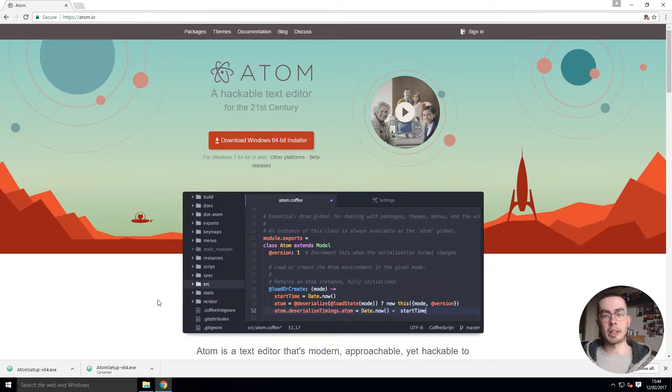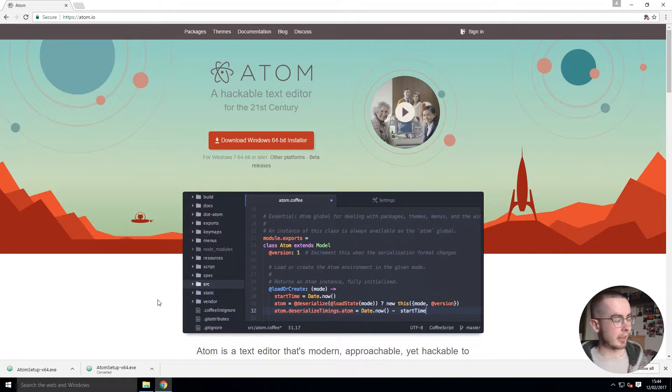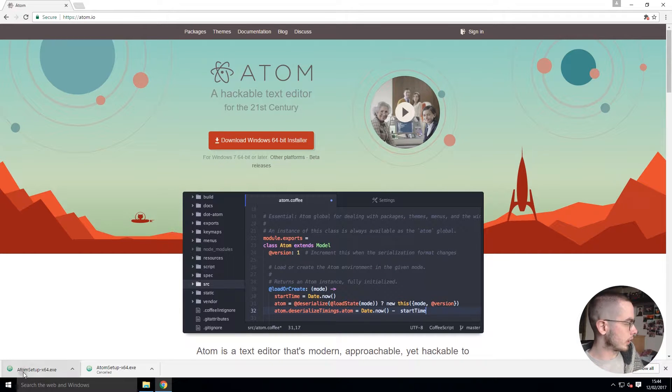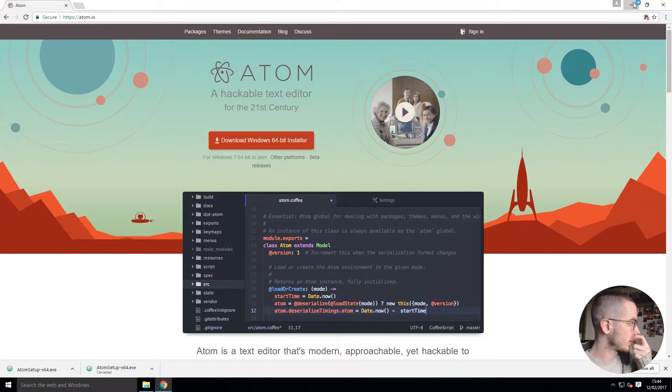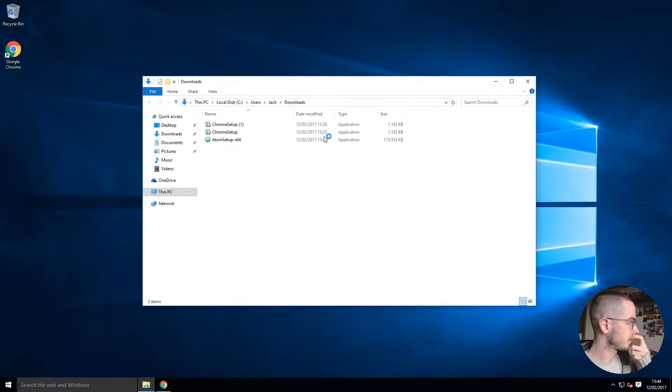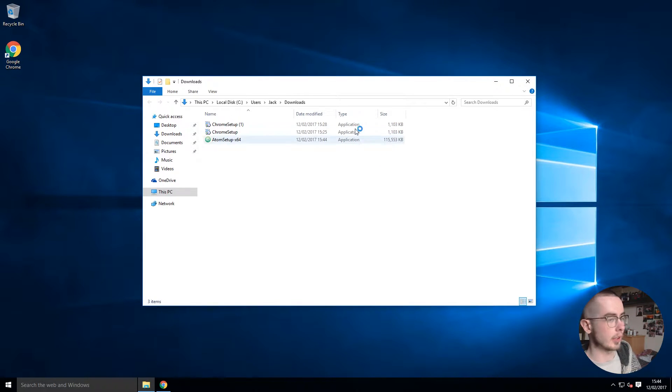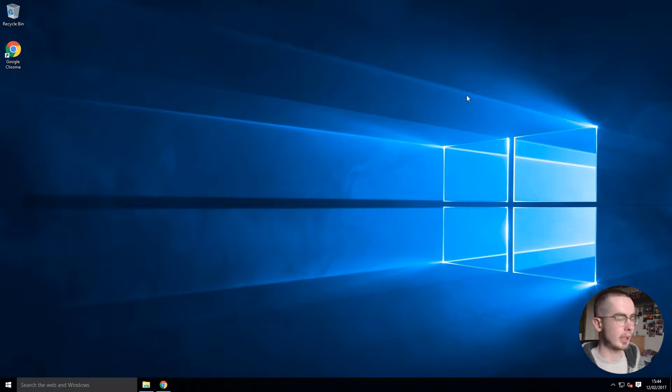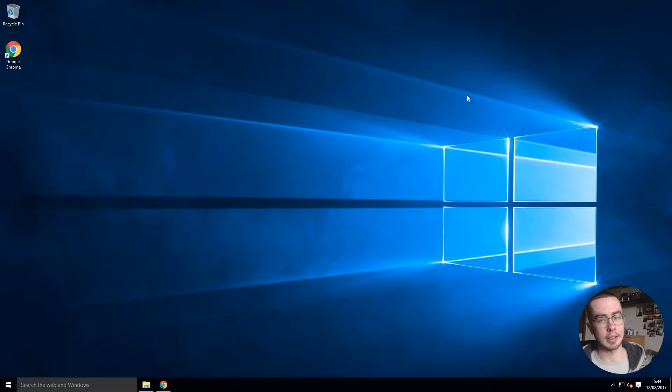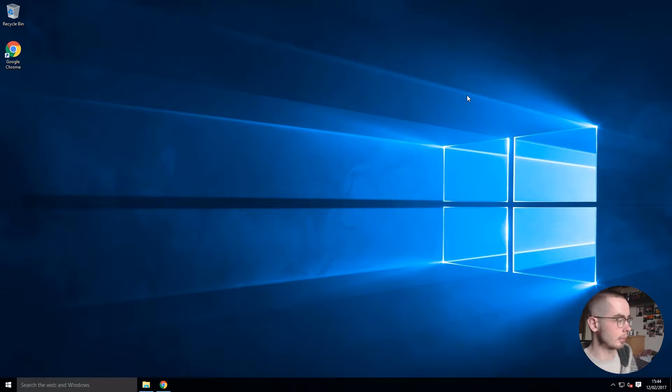Now we have our installation file downloaded, we can start running through the Atom setup. I'm just going to run it straight from the Chrome browser. As you can see it's 115 megs, so it did take a little while.